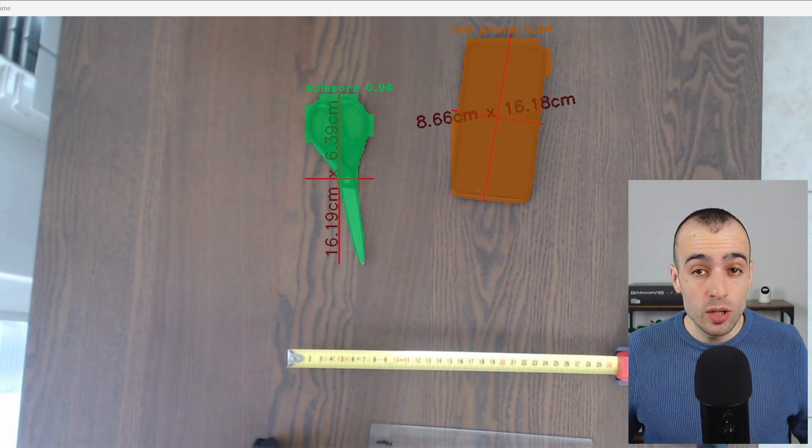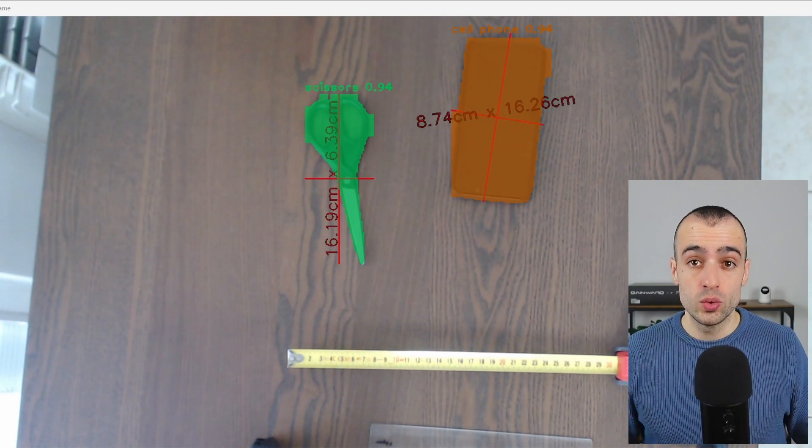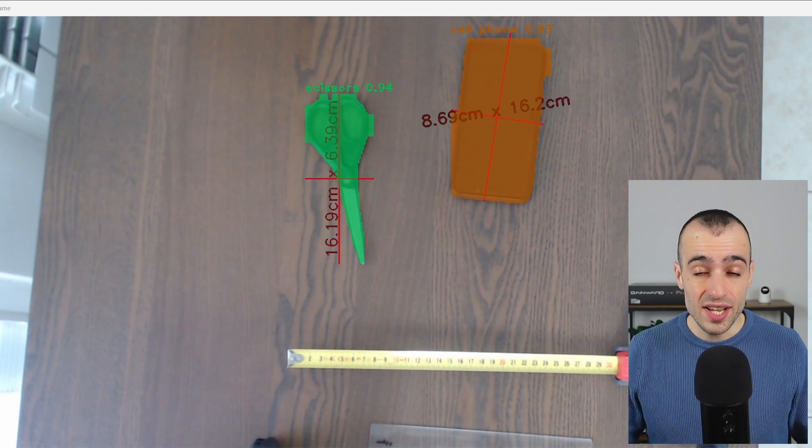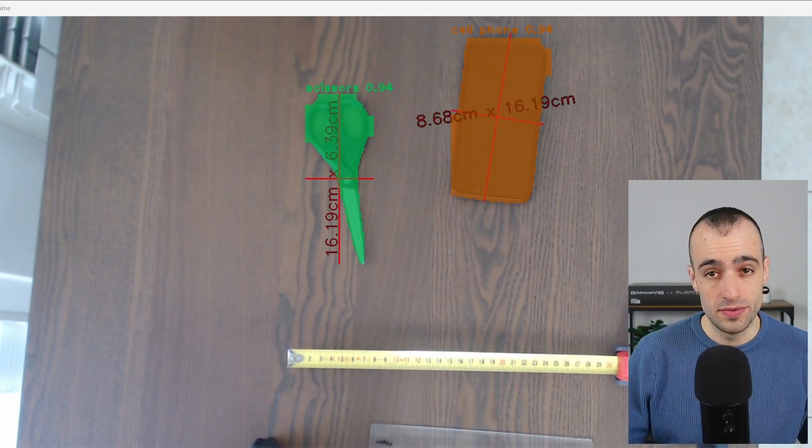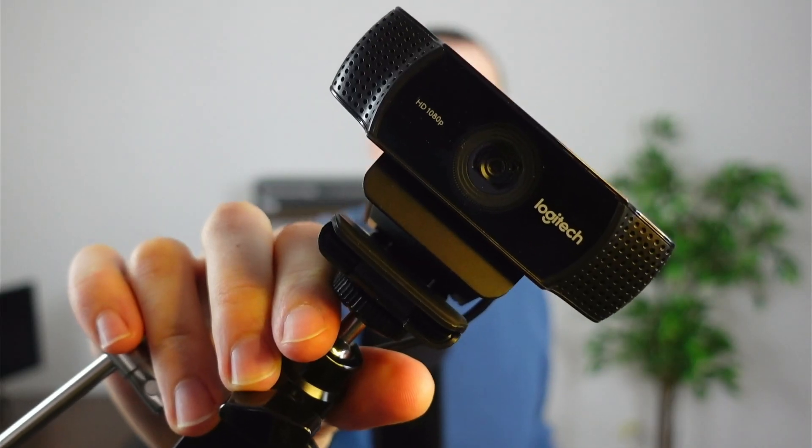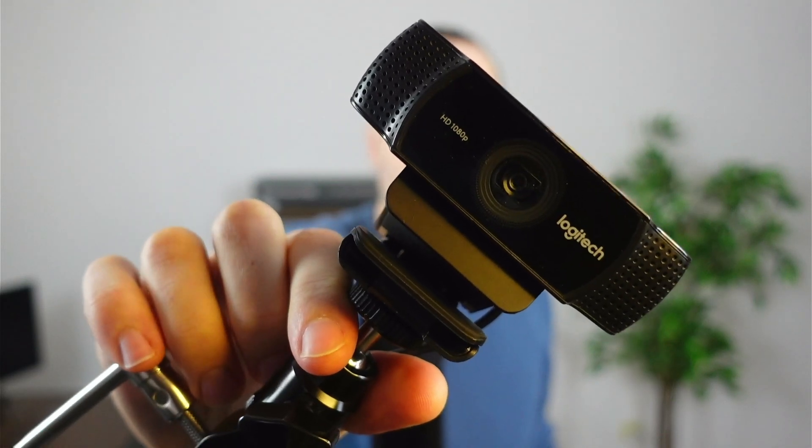Do you want to know how to measure any object using computer vision with high accuracy? In this video, we're going to see how to measure the size of any object using just a webcam — a Logitech webcam or any webcam you want — and get accuracy close to millimeter precision with a very simple setup using Python and OpenCV.